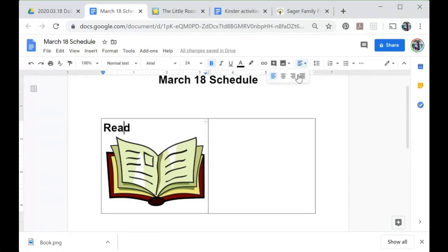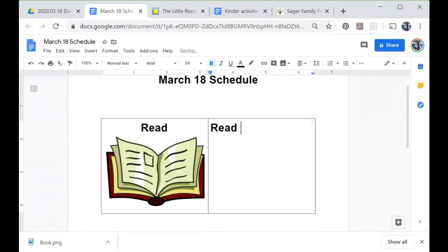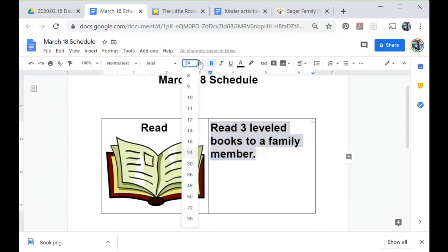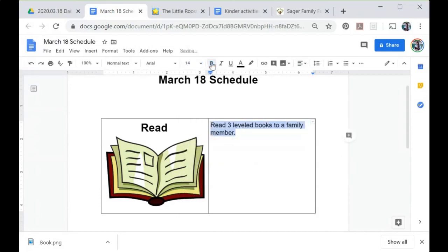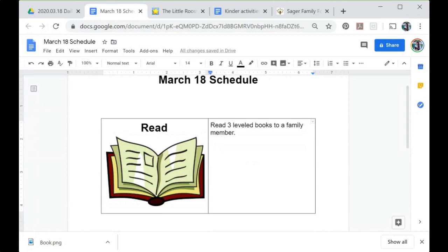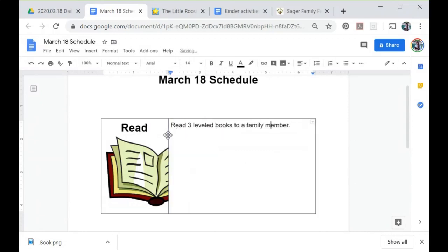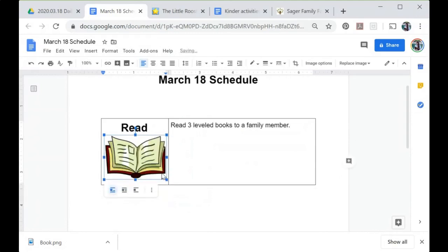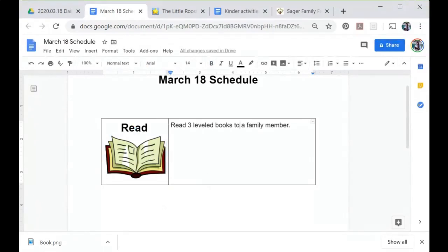Let's make this text nice and centered, and over here I can type what I want them to do: 'read three leveled books to a family member.' This text is a little large so I'll make it a tiny bit smaller — it doesn't need to be bold. If I want to adjust the size of the table, I can hover over the middle bar and resize it by clicking and dragging. My image is still pretty big, so if I click on it I can go to the bottom corner and resize it to fit inside the new table. That is how to create a table.